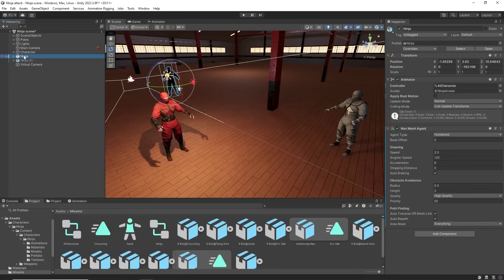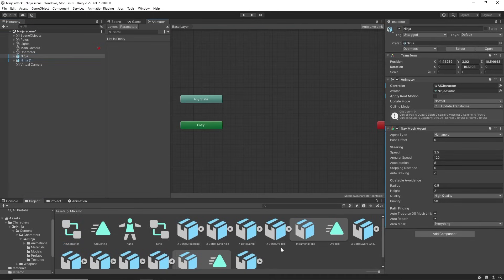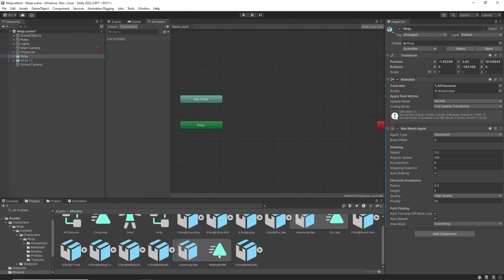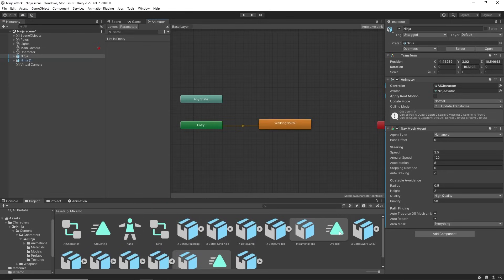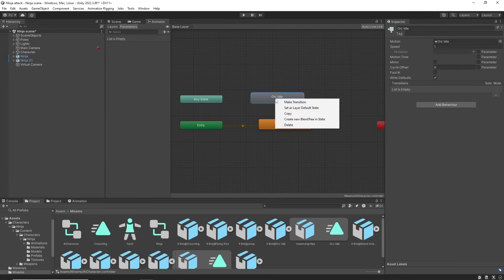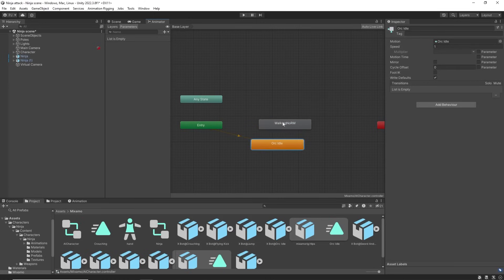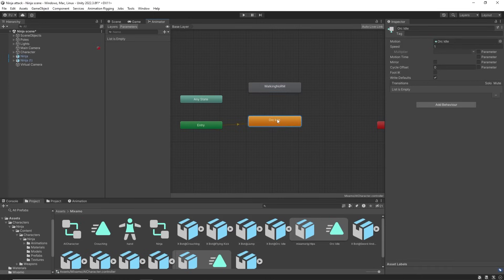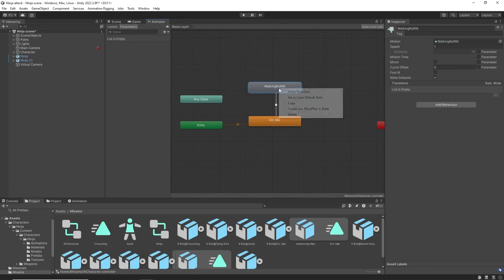To set up the animator for the AI character, with root motion unchecked we can use the walking no root motion, which is the walking on the spot. Then the idle animation. And I want the idle to run first. So right click and choose set as default state.